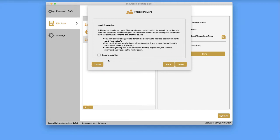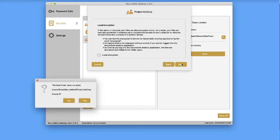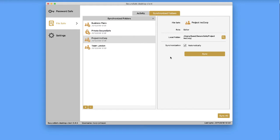If you want to take advantage of our unique local encryption feature to further secure your files, check this box. Now you are ready to click Save. Your sync folder will immediately be set up.